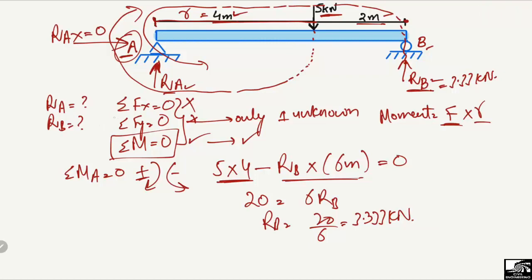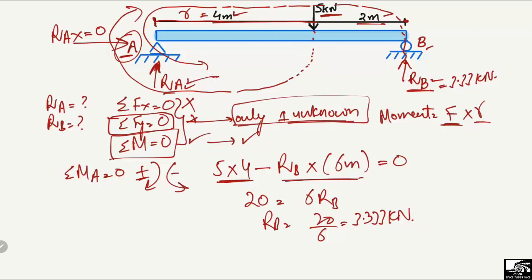Now that RB is known, we can use the summation of vertical forces equal to zero, since there is now only one unknown remaining, which is RA.